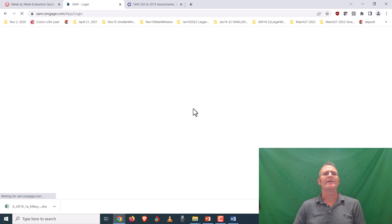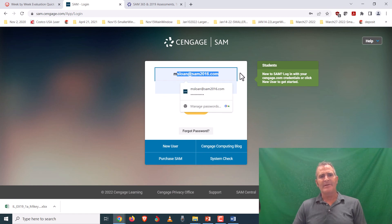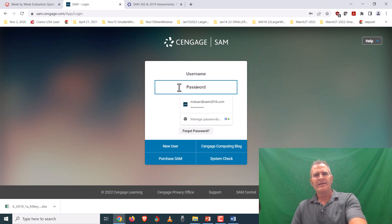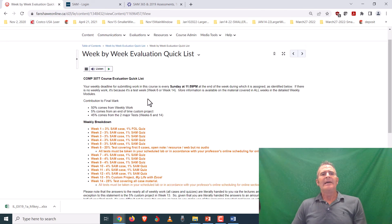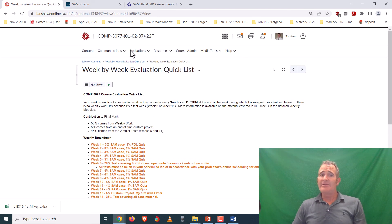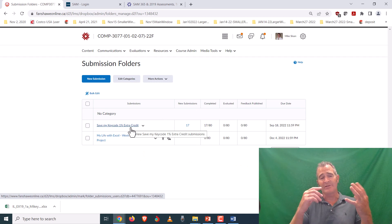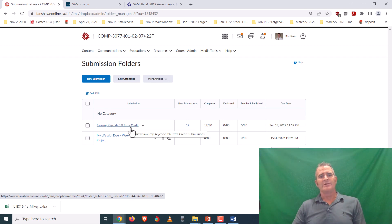The SAM account is all set up. When you're done you can log out — it usually logs you out after an hour anyway. That's how to set up your SAM account. You can do it for free; just make sure you get your key code before the end of week two. If you do, I'd like to remind you that you can get extra credit — if you submit proof of purchase before the end of week two, such as a picture of the receipt, your professor will give you one percent extra credit.